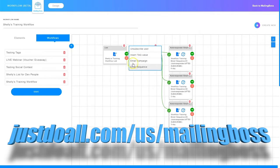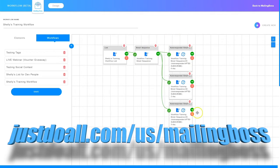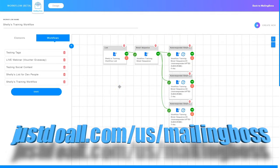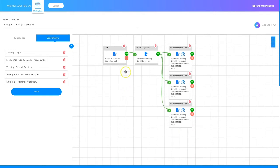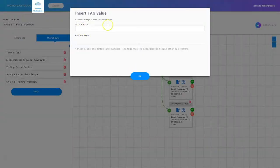To add a tag I just need to click this green arrow. When I click the green arrow I have several different options: I can unsubscribe a user from another list if they're added to this list, I can insert a tag, trigger an email campaign which is a single email, or trigger an email sequence. I've already put an email sequence on here. But let's go ahead and add a tag to any person that is added to this list. So I'm going to click that green arrow and click insert tag value. I can choose a tag that already exists or add a new tag — I'll call it TR1 and click OK.